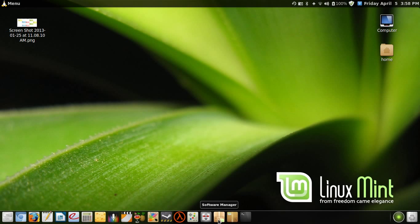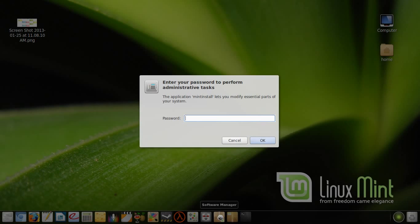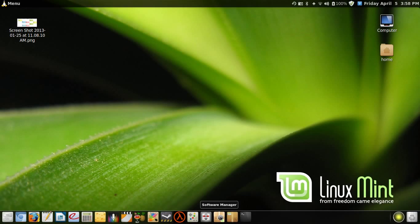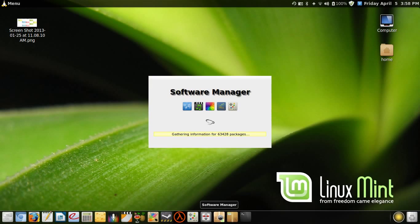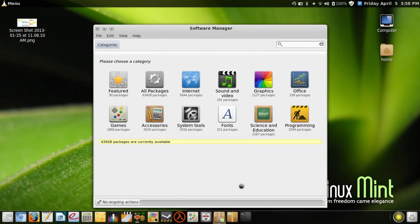...if you go into the Software Center or Software Manager, normally it has this included under the games category. But for some reason, it isn't included in the Linux Mint one. So if I...